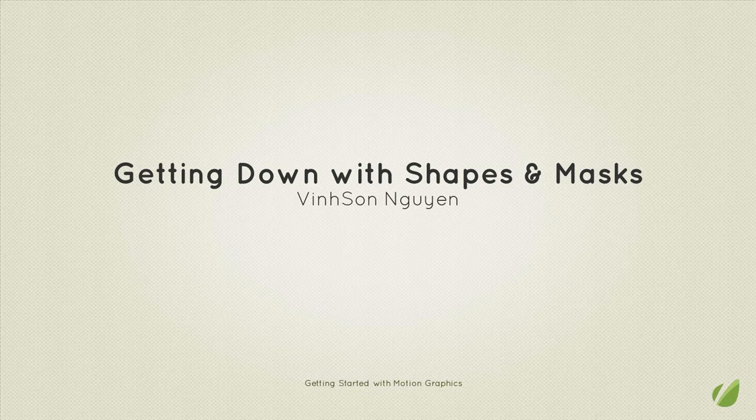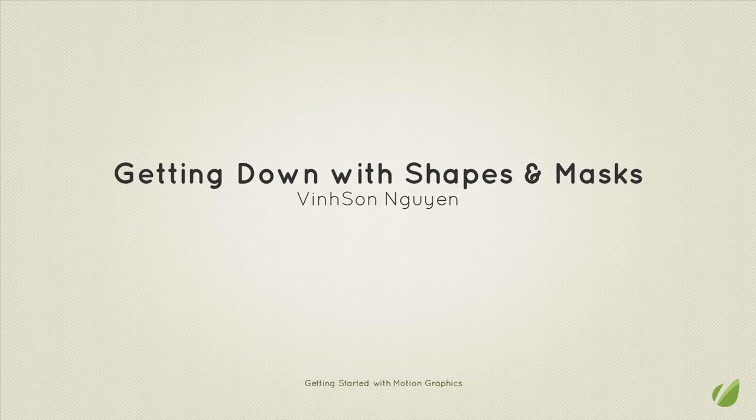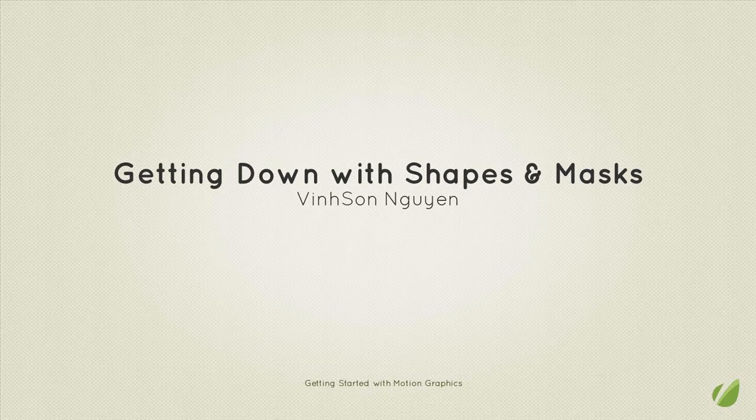Hey everyone, welcome to lesson 5 of the Getting Started with Motion Graphics course here for Tuts+. My name is Vincent Nguyen, and today we're going to be talking about shape layers, masks, as well as vectors within After Effects to help you with motion graphics. So without further ado, let's hop into After Effects here and talk about some masks.